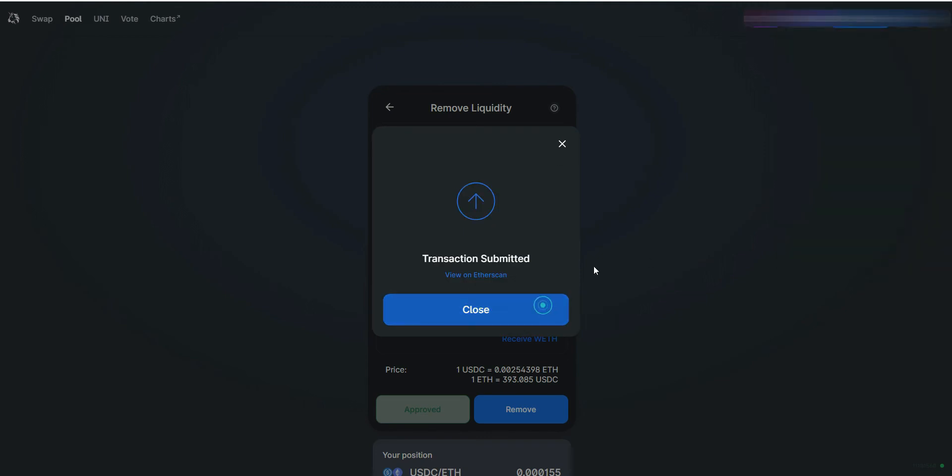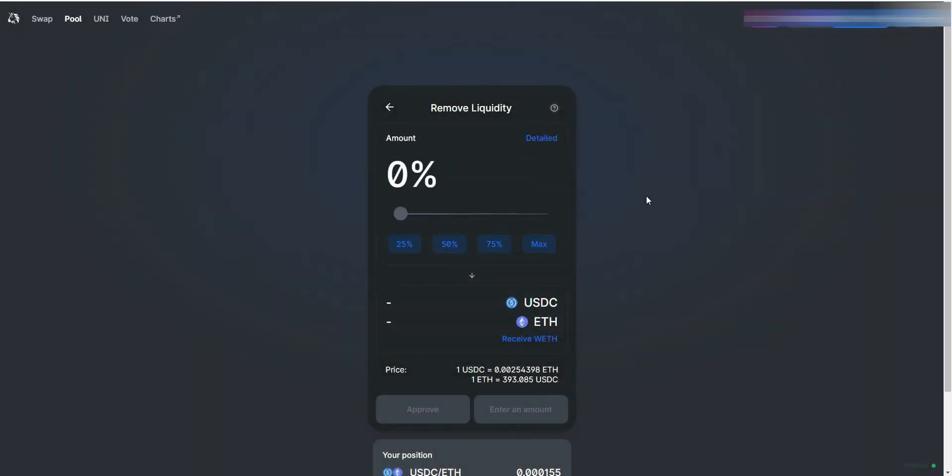I use a little bit more gas to speed up the first confirmation. Now we wait. It might take from a few seconds to a few minutes depending on network congestion and gas chosen.